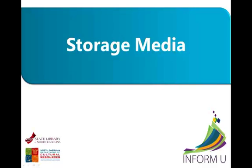Our work is supported by a Library Services and Technology Act-funded North Carolina Statewide Leadership Grant.